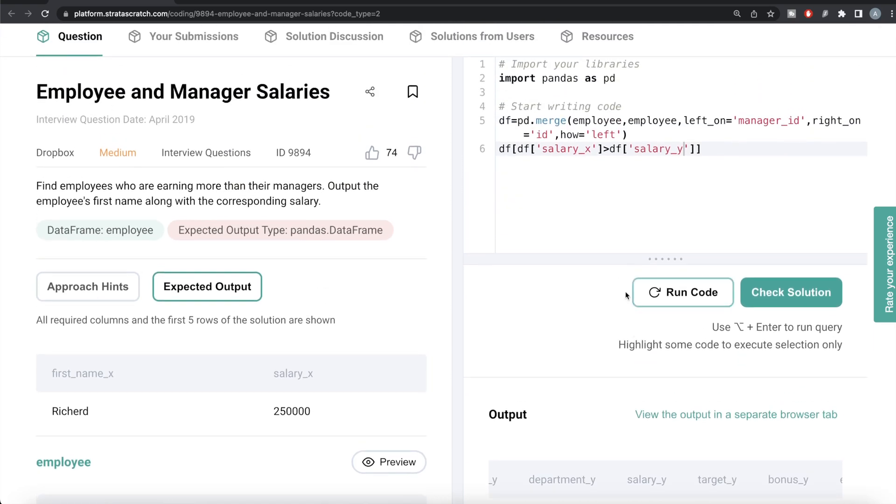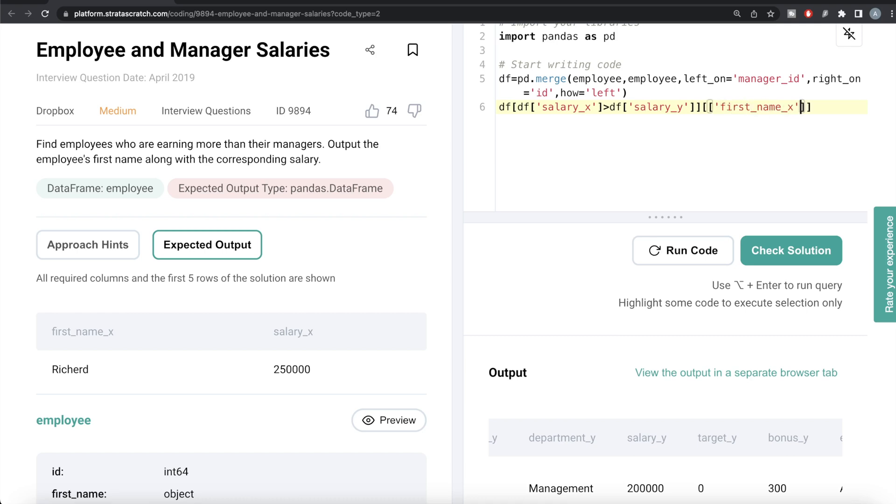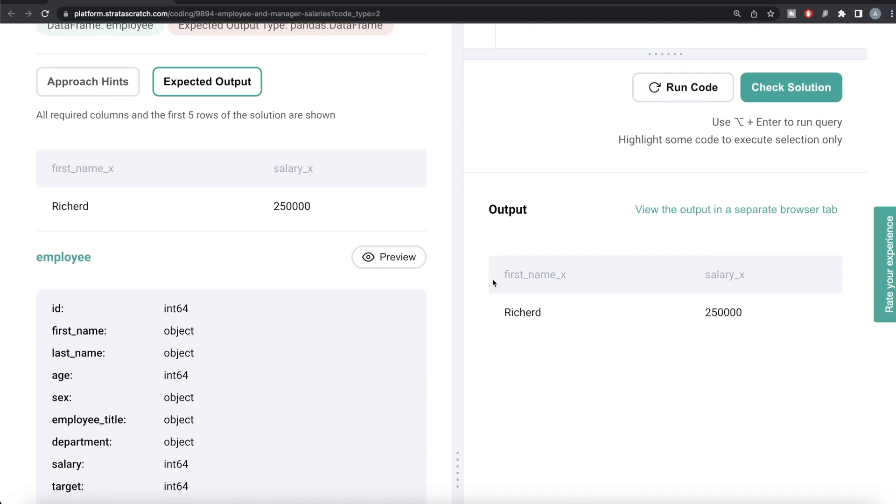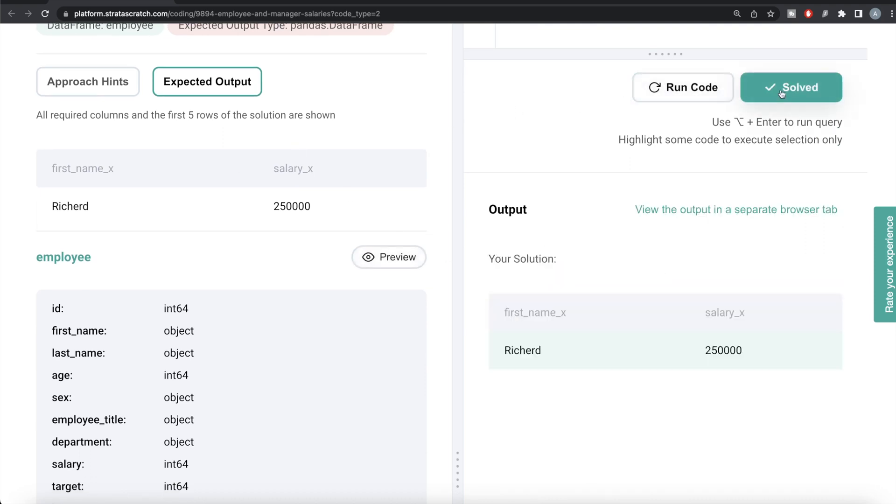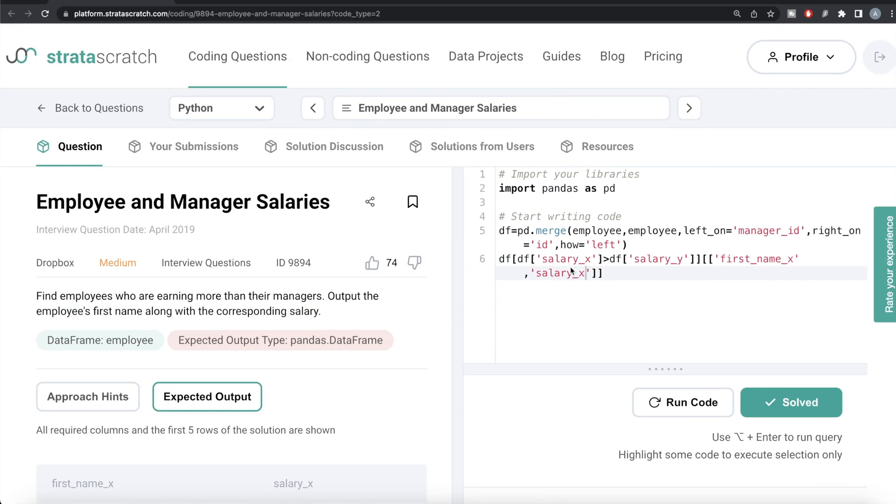We have this, but in the output you don't need all these columns - only the first name of the employee and the salary. So we can only keep those columns: first_name_x and then salary_x. Let me run this, let's see what we're having. Now our output is same as expected output. Let me submit it to see if it passes all test cases. Yeah, everything is green, and this is how we do this in Python.